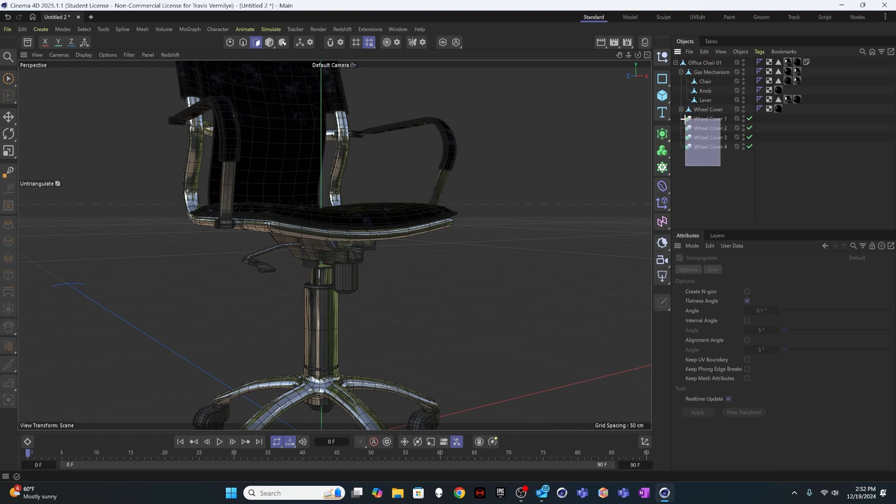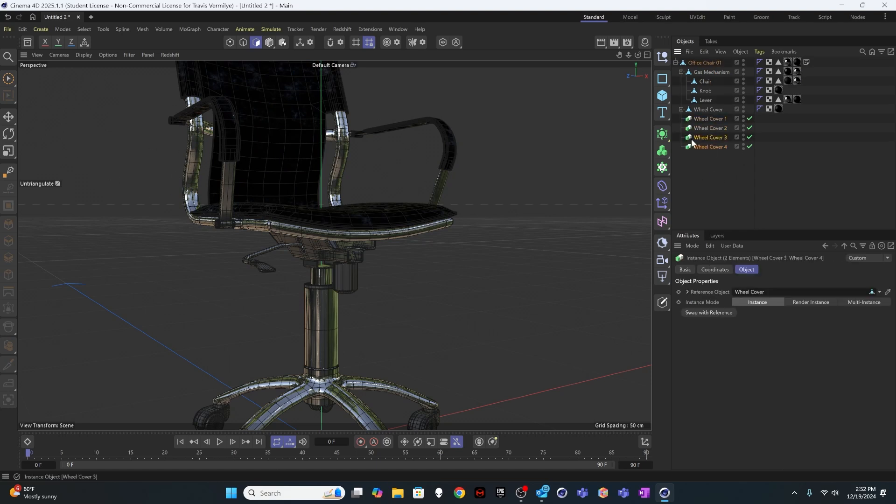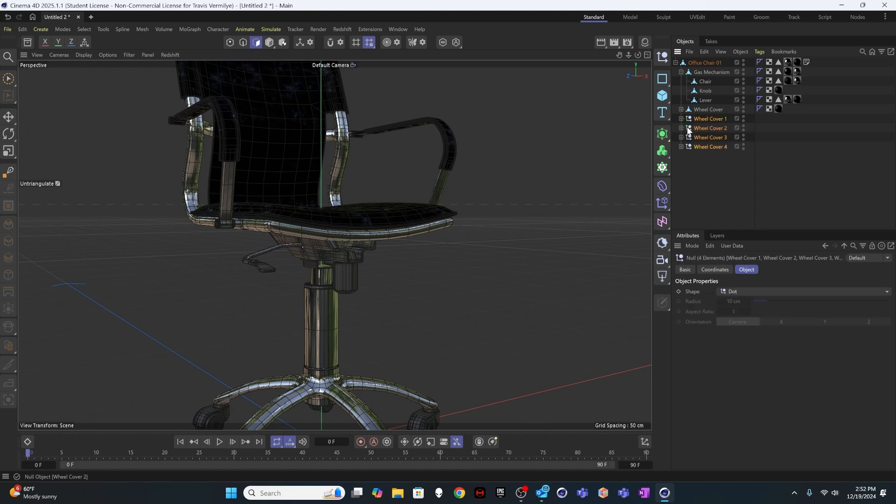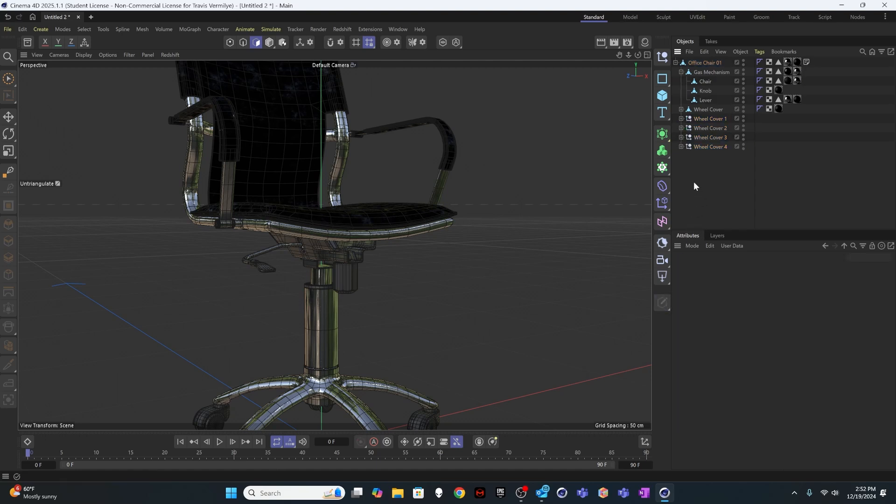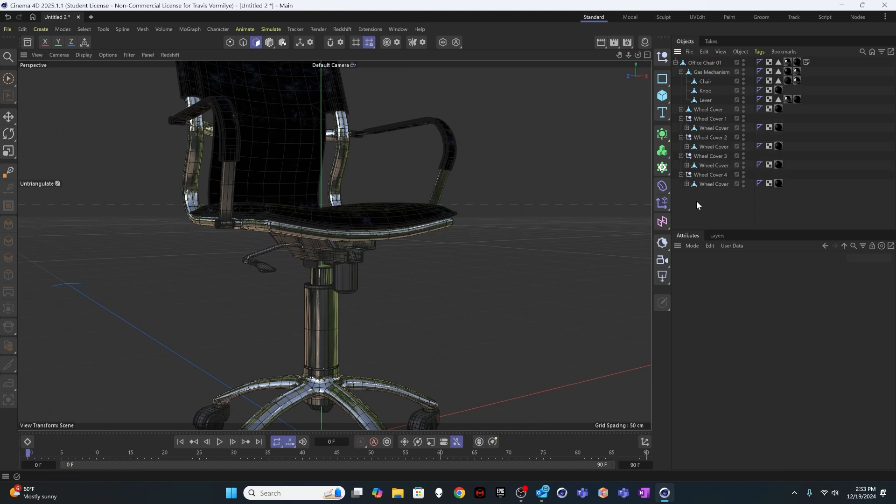I also want to check out my models and make sure I don't have any instances. So I'm going to select all of these instances of the wheel cover and I'm going to hit C on my keyboard, or I could have come down here and hit this make editable button. Same thing. And now I have actual geometry in here that I can work with.